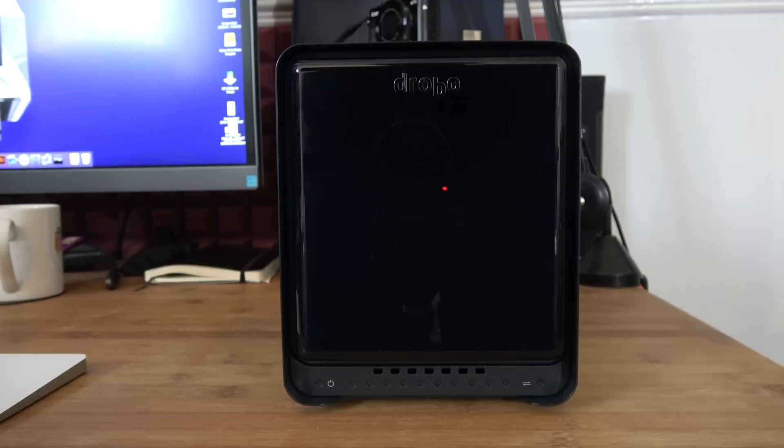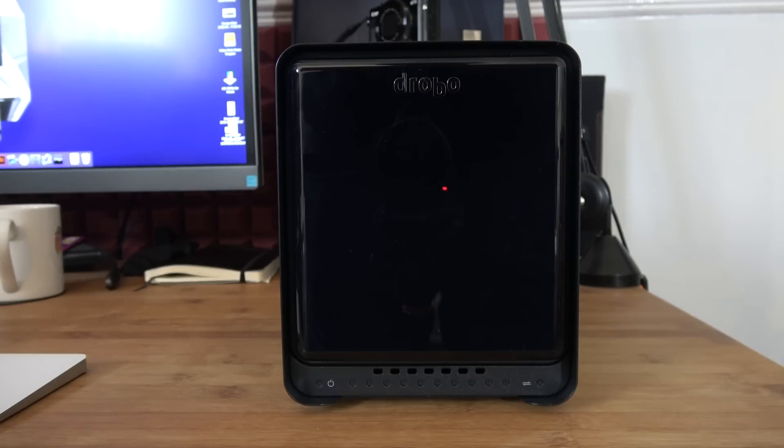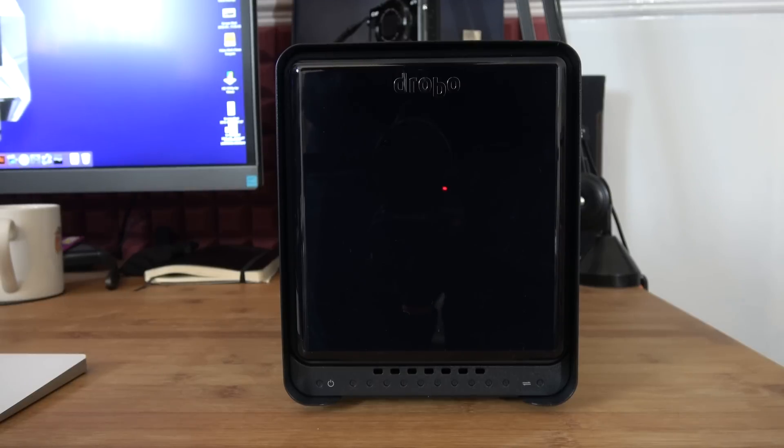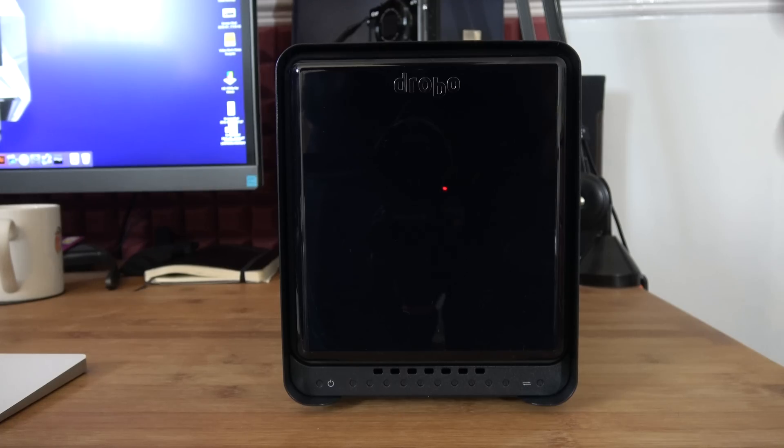This is the new Drobo 5DT, and the T stands for turbo, so it's like a 5D but it's already got the mSATA drive installed to enhance performance. A 128 gigabyte version installed in the base of the device.